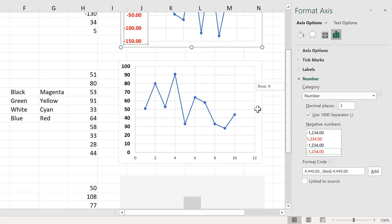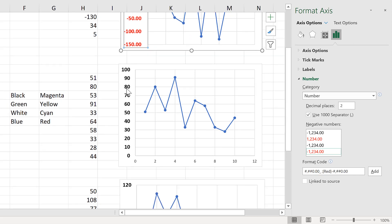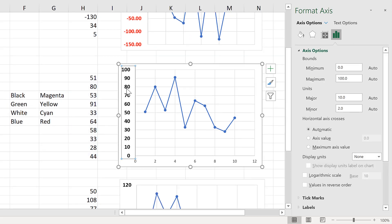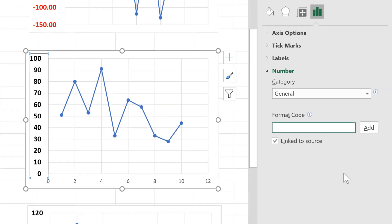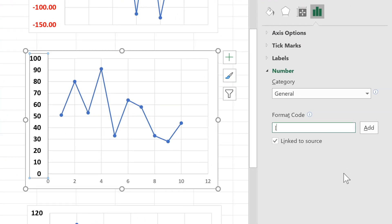So if I select this axis here and go to the number formatting again, I will type in here in square brackets, red. Then in another set of square brackets, I'll put greater than 60. After that, I will put the number formatting that I want. So I will type in general, then semicolon, and then general again, and add.